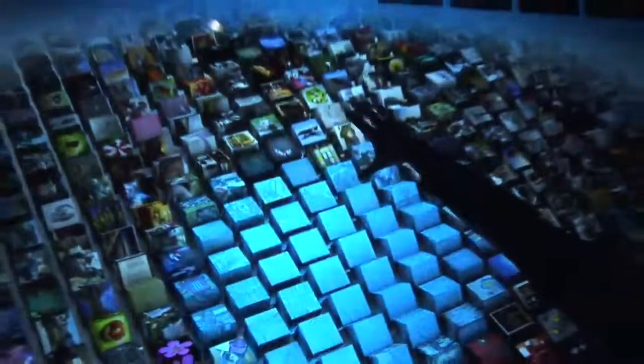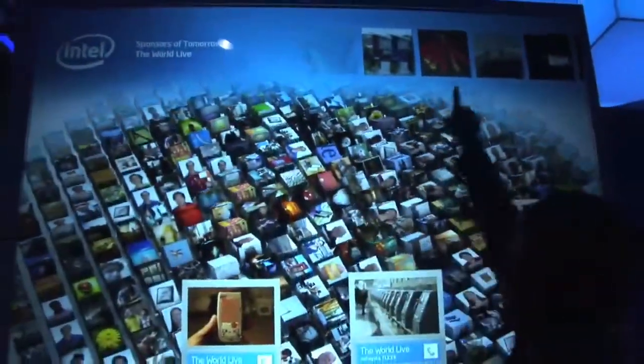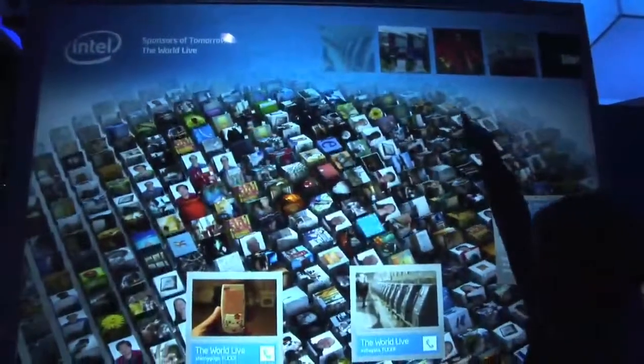We have an image stream across the top, and these images are coming from this whole Infoscape here. When we select these, they'll actually go up into this image stream here.